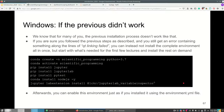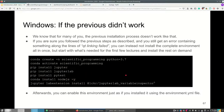For many of you the previous installation process may not work that easily. If you followed the steps and still get an error containing something like 'Qt linking failed', you can instead of installing the complete environment all at once, start with what's needed for the first few lectures — that's basically JupyterLab and PyTest — and not install NumPy and Pandas yet, but install them on demand. We're going to explain for each homework exercise how to do that. You can then enable this environment just as if you installed it using the full environment file.